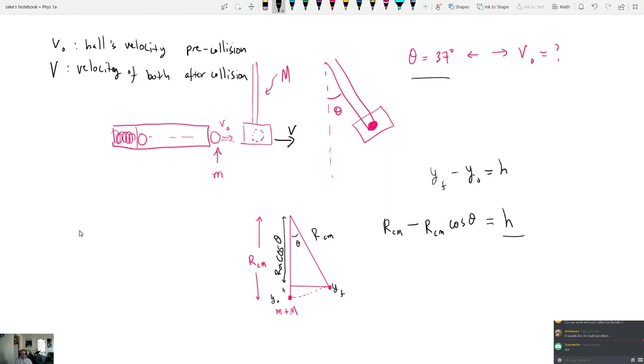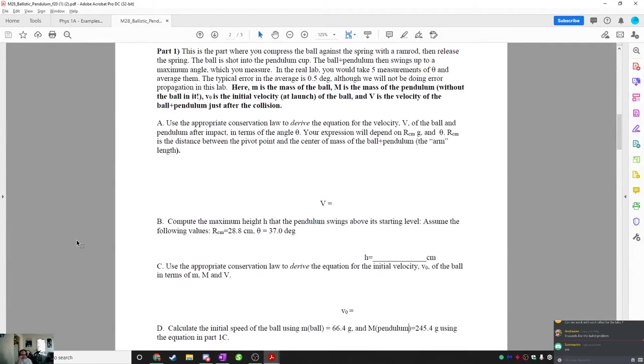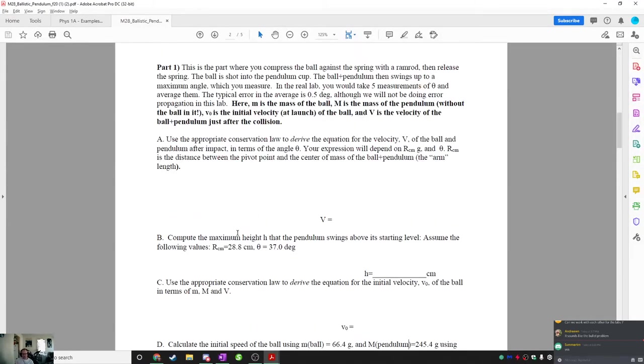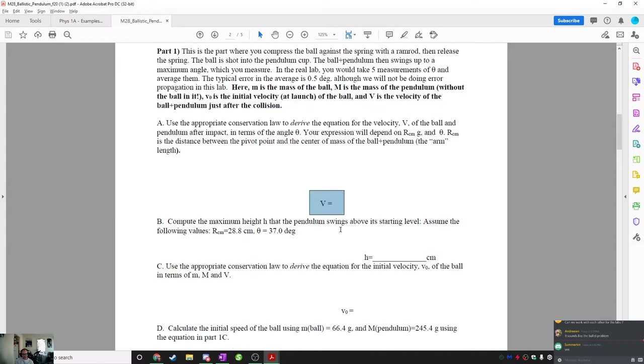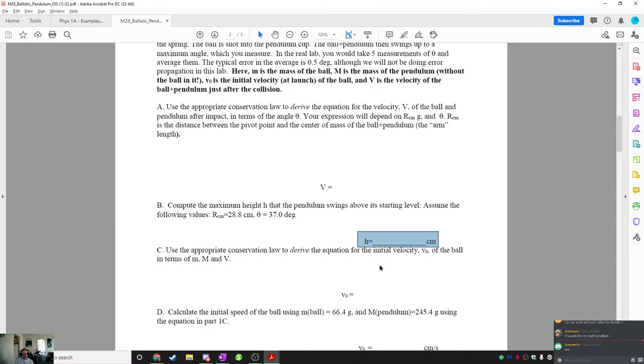So I've defined all the variables. Okay, so let's go back to the write-up. So you read all of this. It says, in the real lab, you take measurements of the angle. M is the mass of the ball. Big M is the mass of the pendulum without the ball in it. v initial is the initial velocity of the launch. v is the velocity of the ball plus pendulum after the collision. So it says, use the conservation law to derive v. And then you're going to need to find h, as I described. And then you're going to need to go back and find v initial.